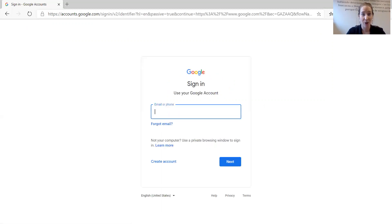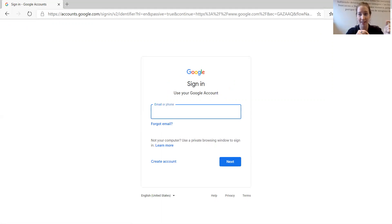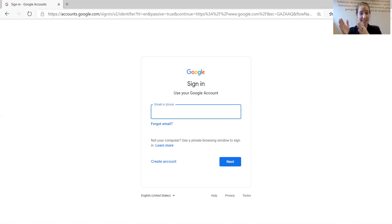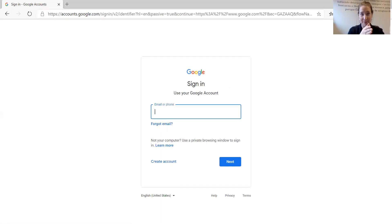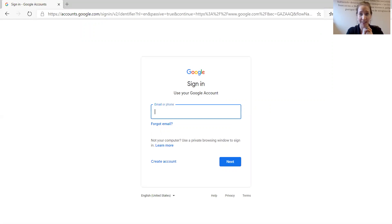Your teacher will give you your email address. It is your first name, period, last name, at waterforishmail.org.